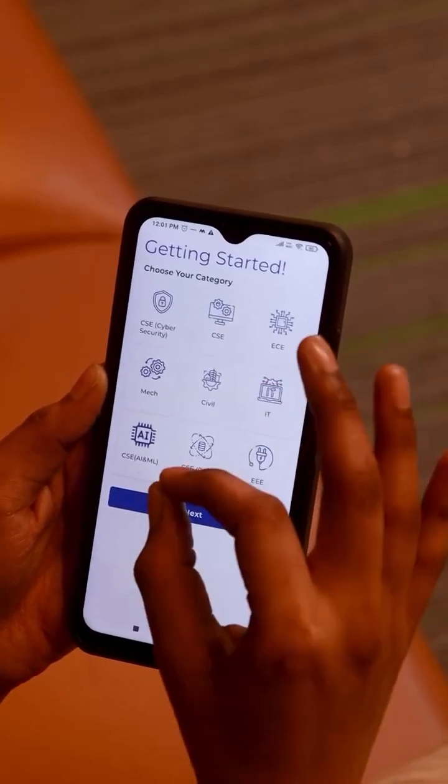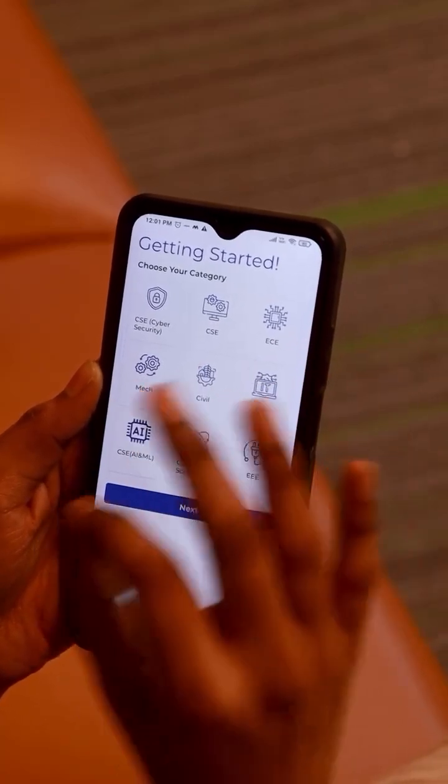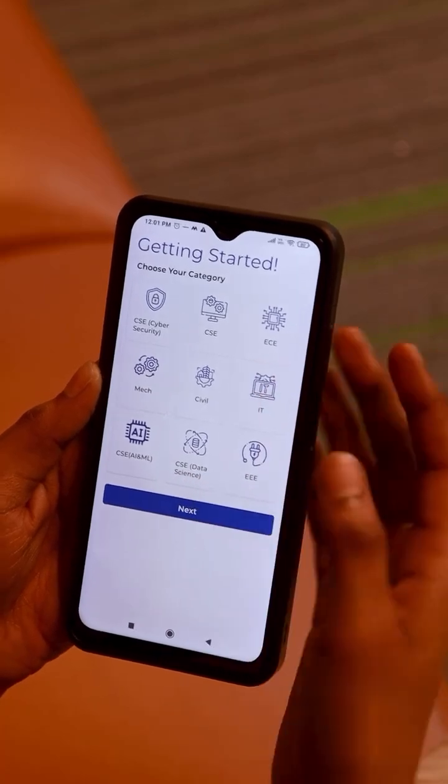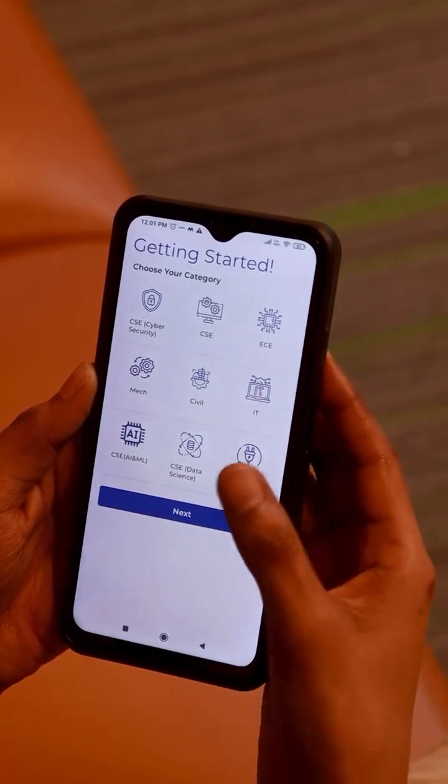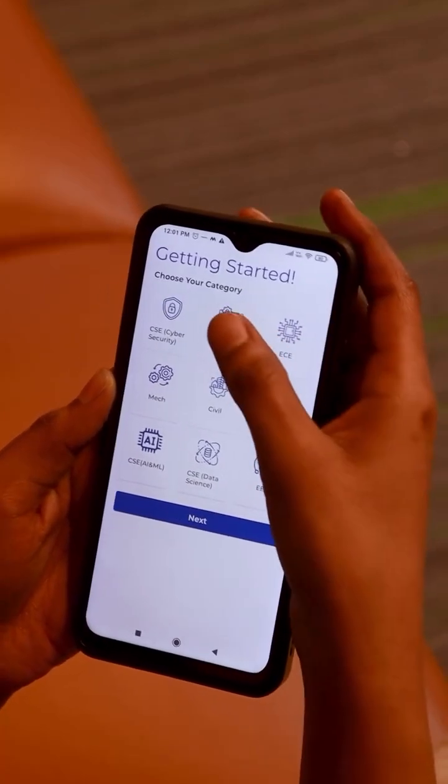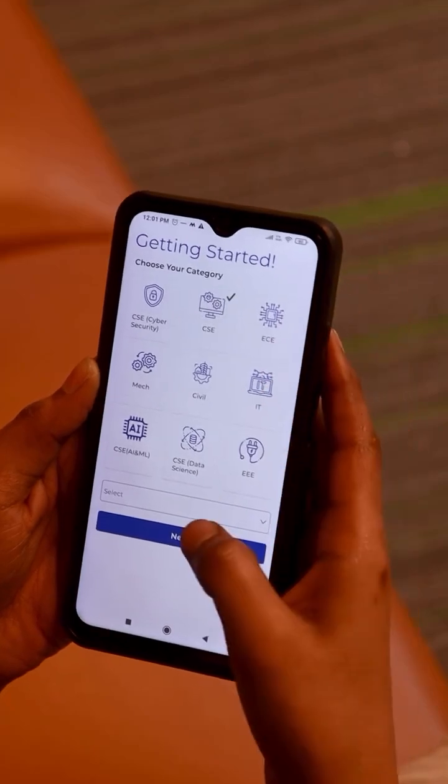Here you can see the branches in B.Tech: CSE, Triple E, Mechanical, Civil, IT, Triple E, etc. Select your branch.